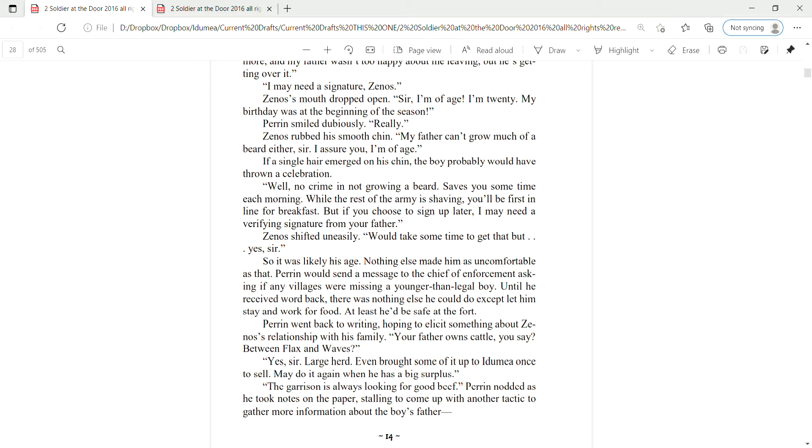Perrin smiled dubiously. Really? Zena's rubbed his smooth chin. My father can't grow much of a beard either, sir. I assure you, I'm of age. If the single hair emerged on his chin, the boy probably would have thrown a celebration. Well, no crime in not growing, a beard saves you some time each morning. While the rest of the army is shaving, you'll be first in line for breakfast. But if you choose to sign up later, I may need a verifying signature from your father.